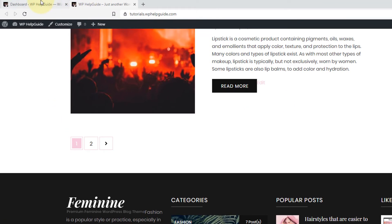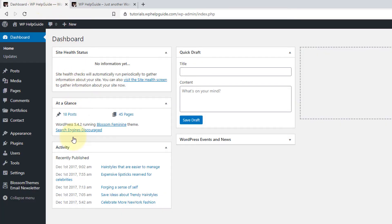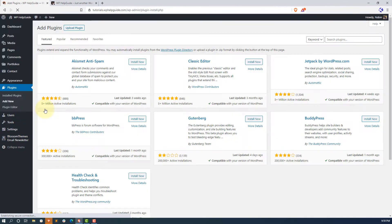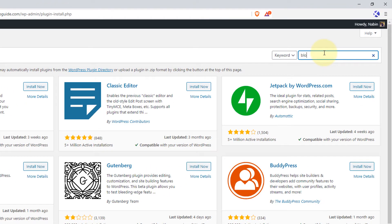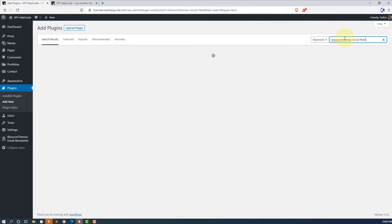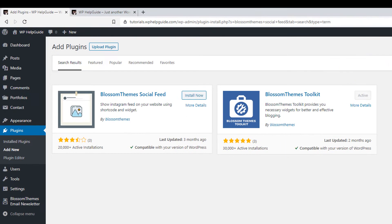Now let's head over to your dashboard, go to Plugins and click on Add New. In the search bar, type BlossomThemes Social Feed and hit the Enter key. Here, this is the plugin that we are going to use.